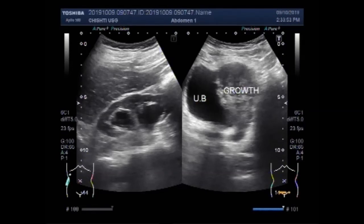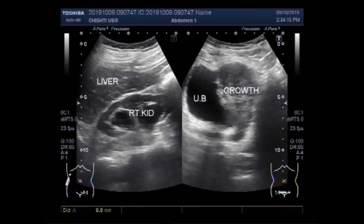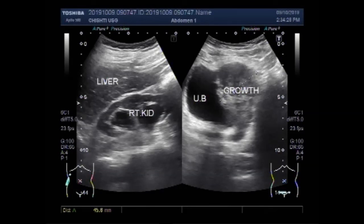This mass is semi-solid to solid in consistency and has heterogeneous echo density. The mass is seen attached to the right lateral wall of the urine-filled urinary bladder and the right side of the base of the urinary bladder. The mass measures approximately 4.7 cm x 5.9 cm.